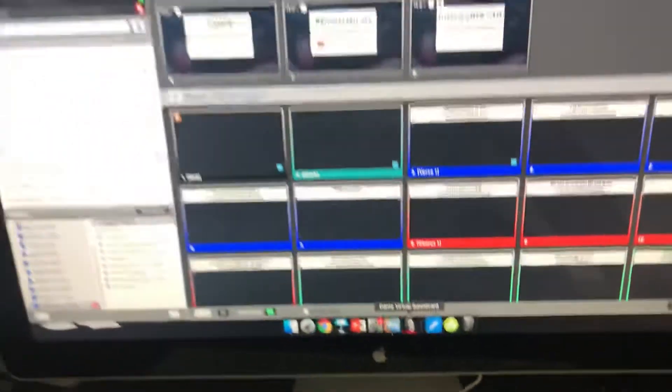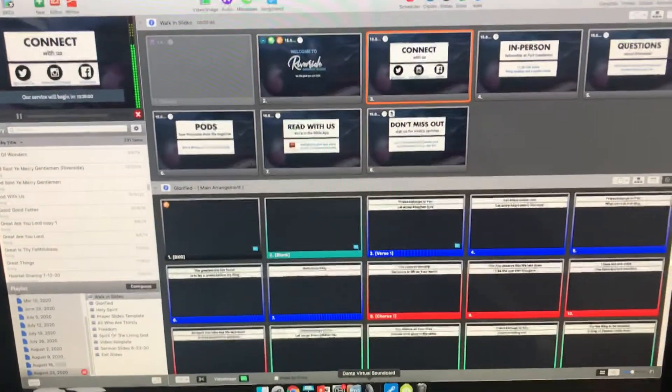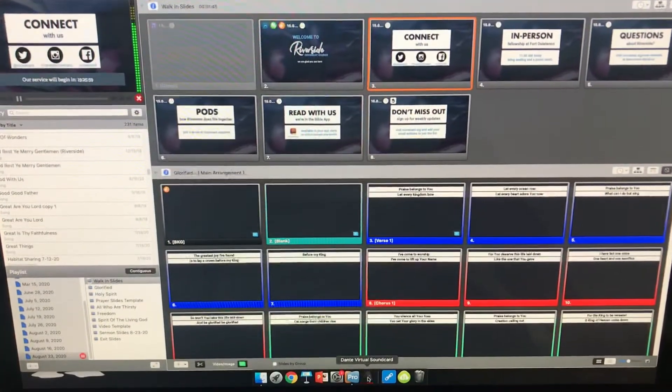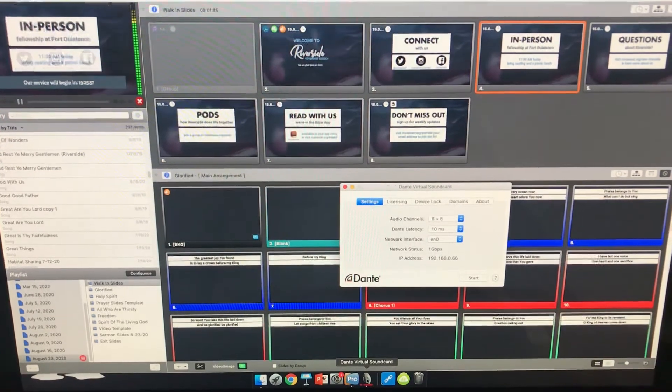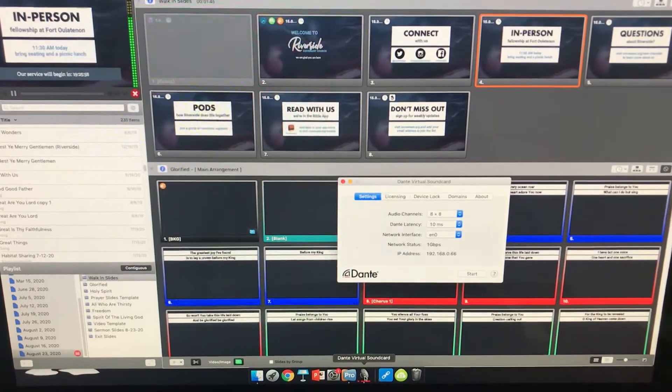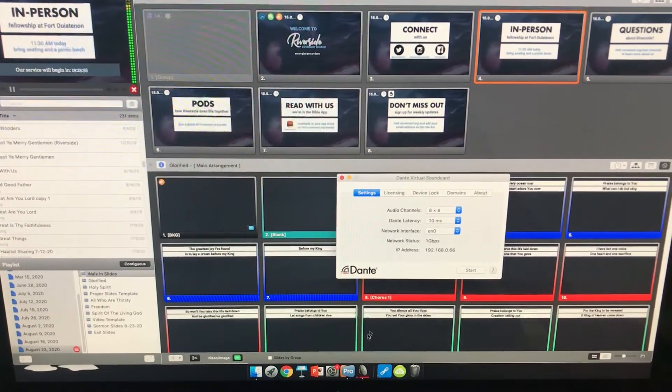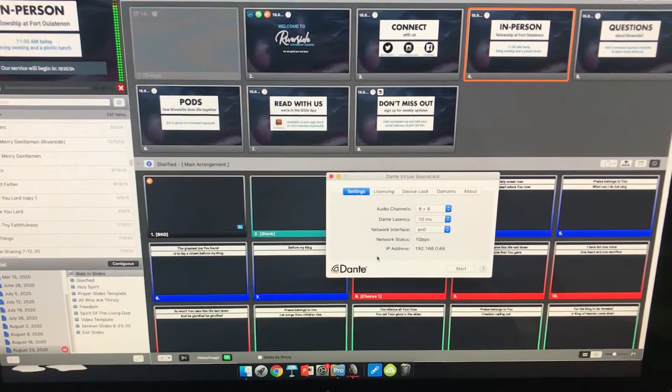If you're not sending audio, it is most likely because it's not activated. So you simply click on the Dante Virtual Sound Card in the dock.